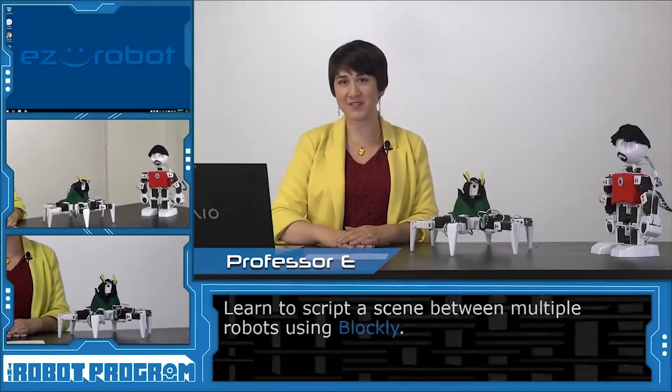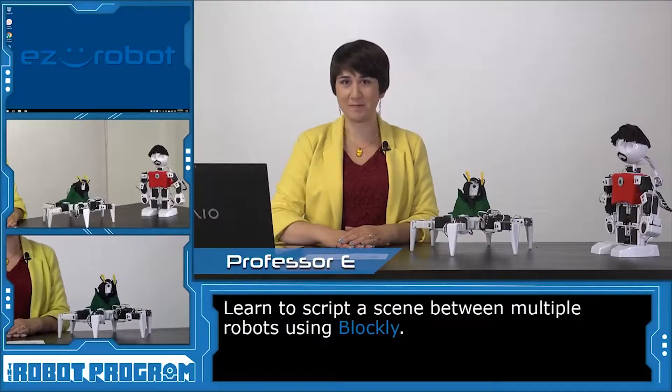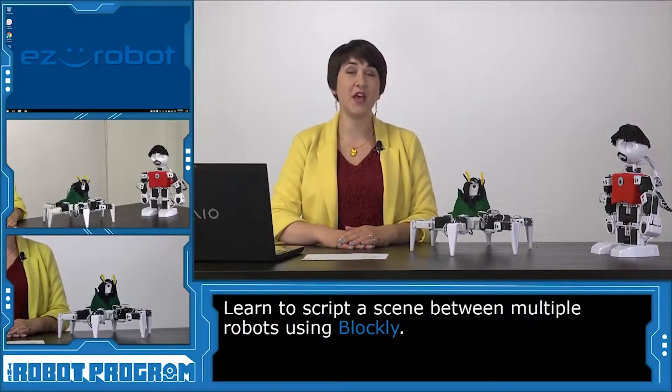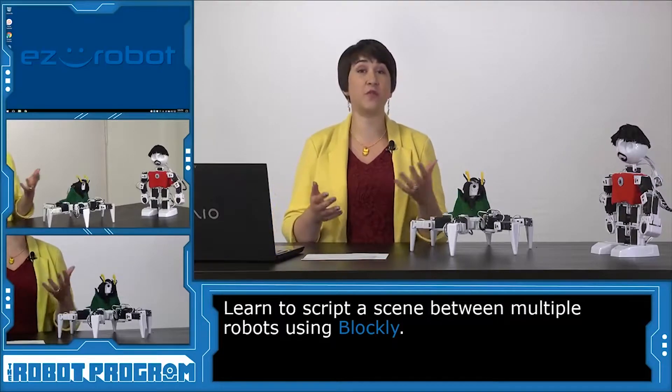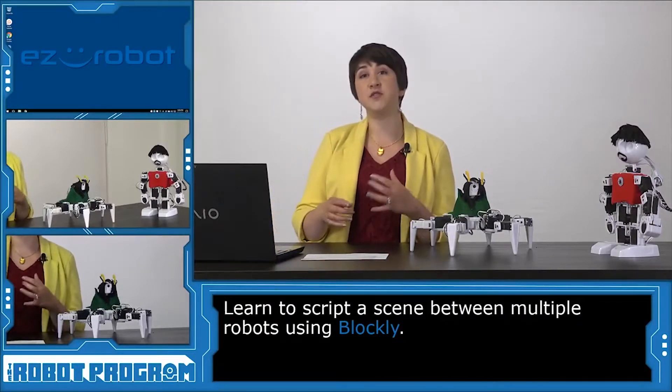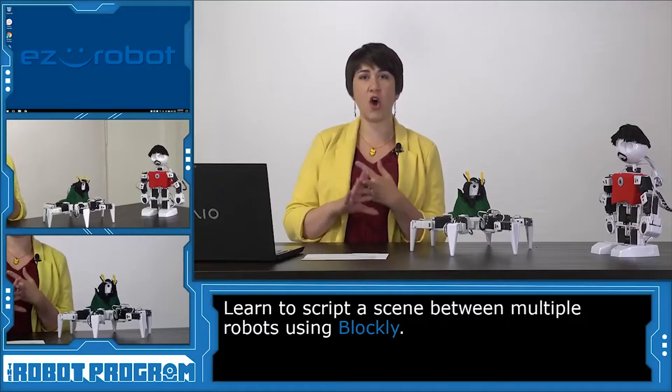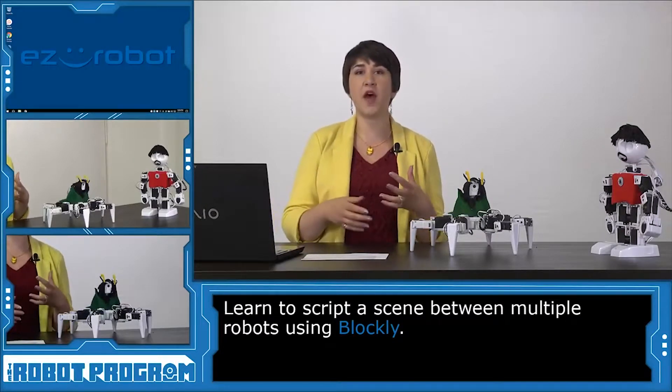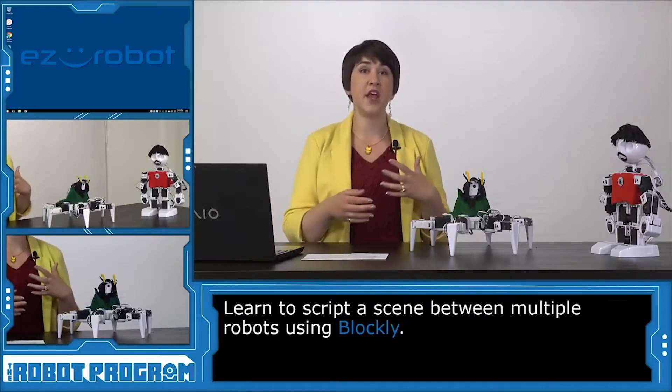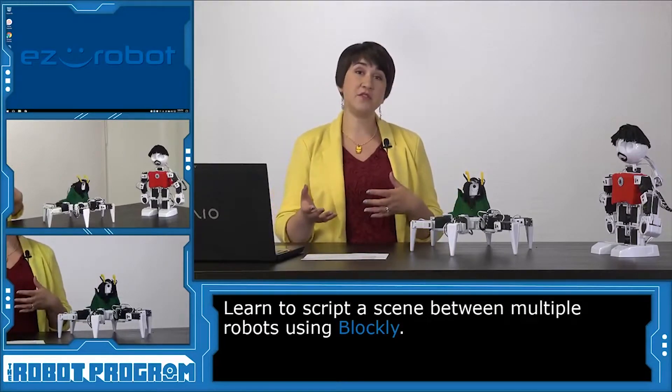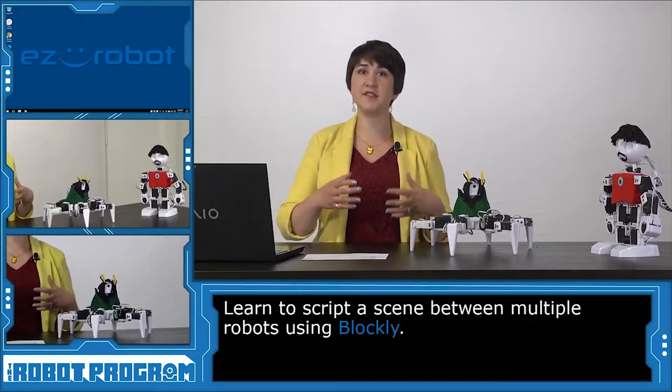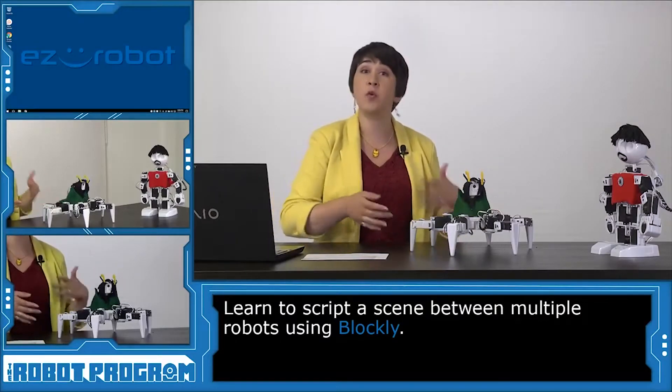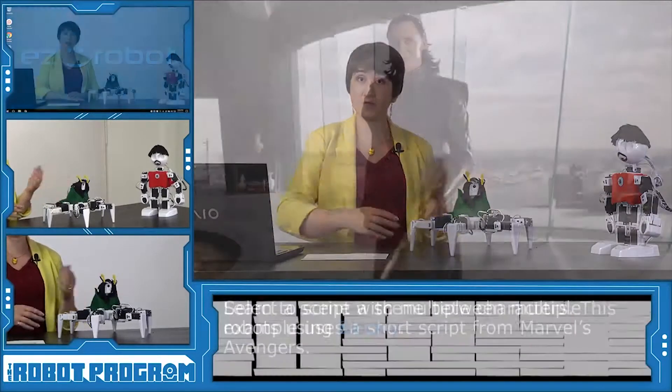Hi. I'm Professor E. Welcome to the Robot Program. In this episode, I'm going to show you how to use the Blockly Workspace to code a sequence of actions for your robots. You're going to use action and movement and audio and put it all together into some sort of a scene or sequence that your robots are actually going to act out. This allows you to give personality to your robots and to actually have them interact with each other, or appear to interact with each other.